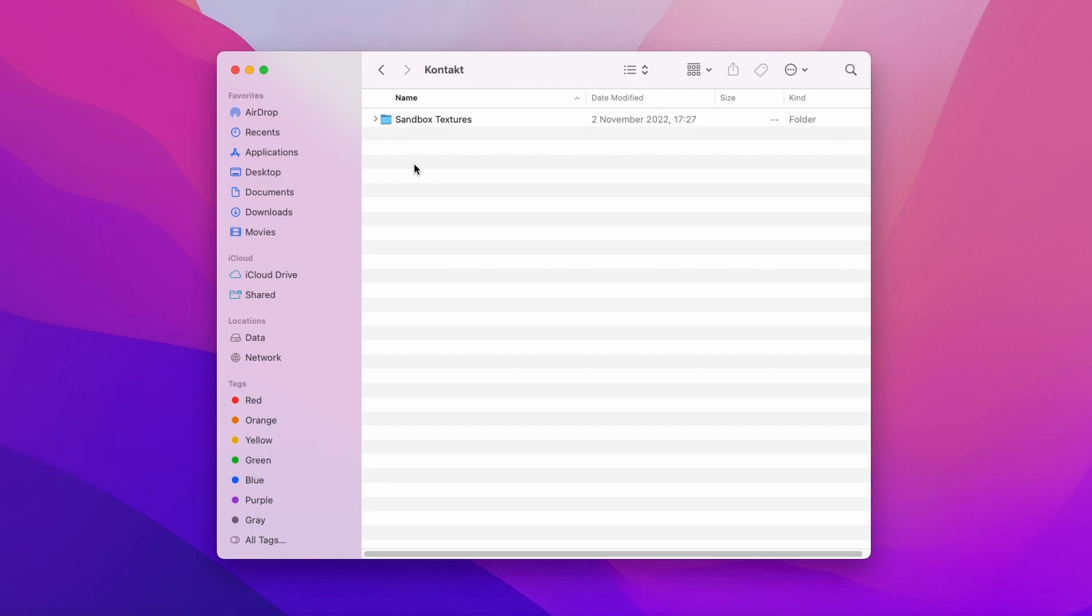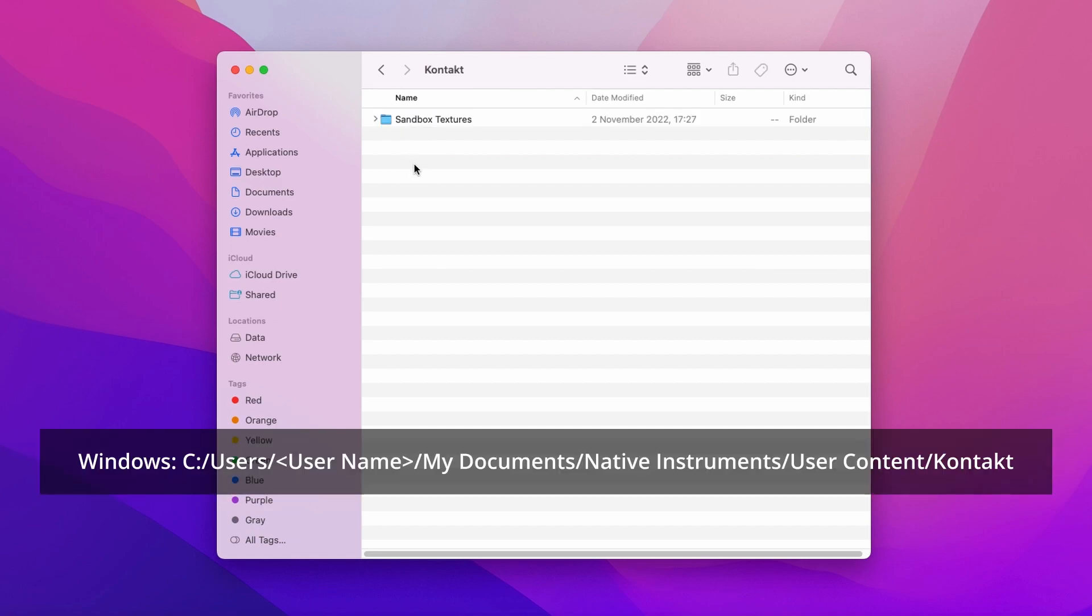On Windows, it's pretty similar: C users, your username, my documents, Native Instruments, user content, and Kontakt.